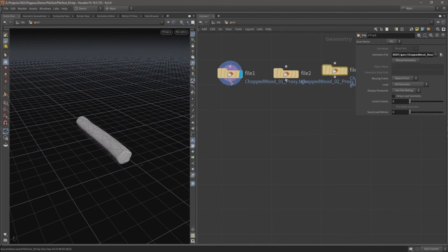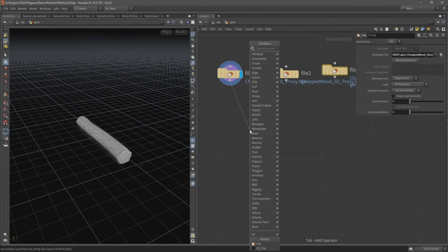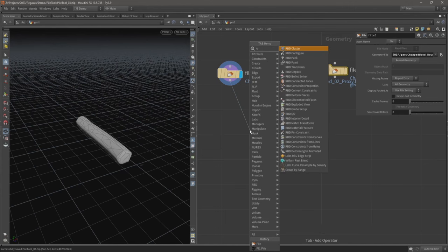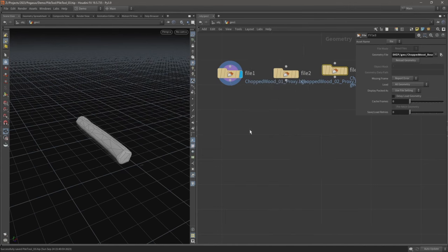Let's just use one for now, and what we're going to do is create multiple copies of this geometry then run it through an RPD bullet solver.